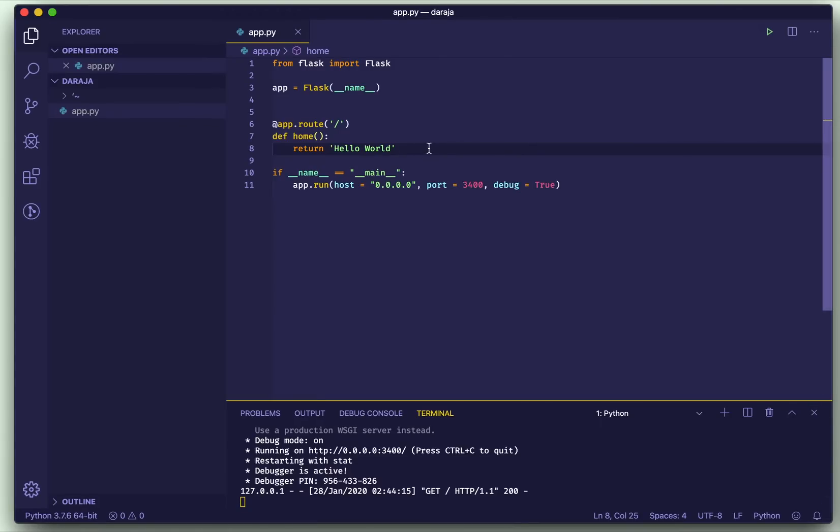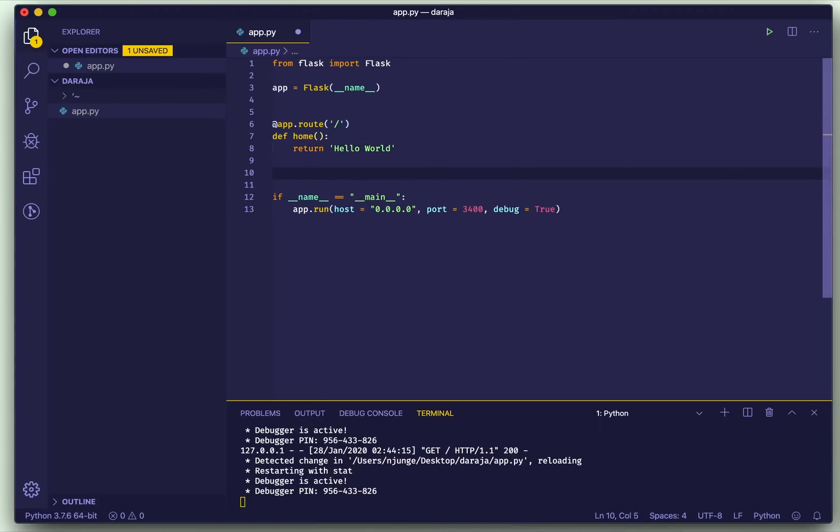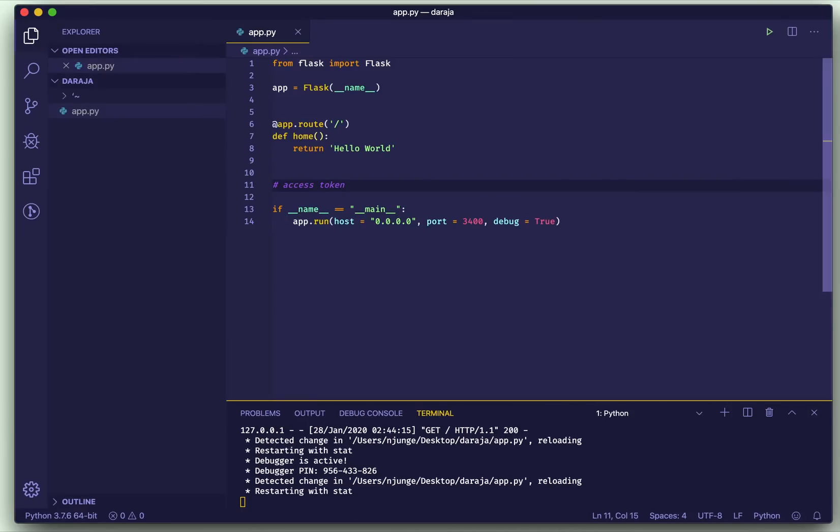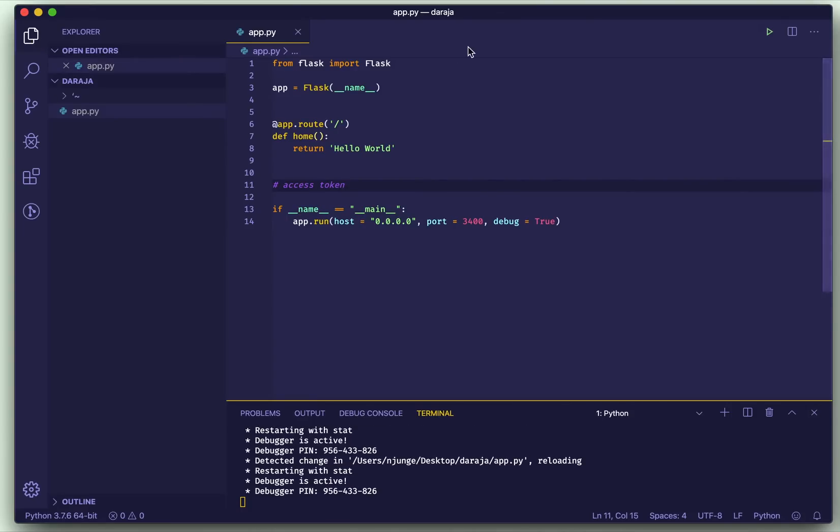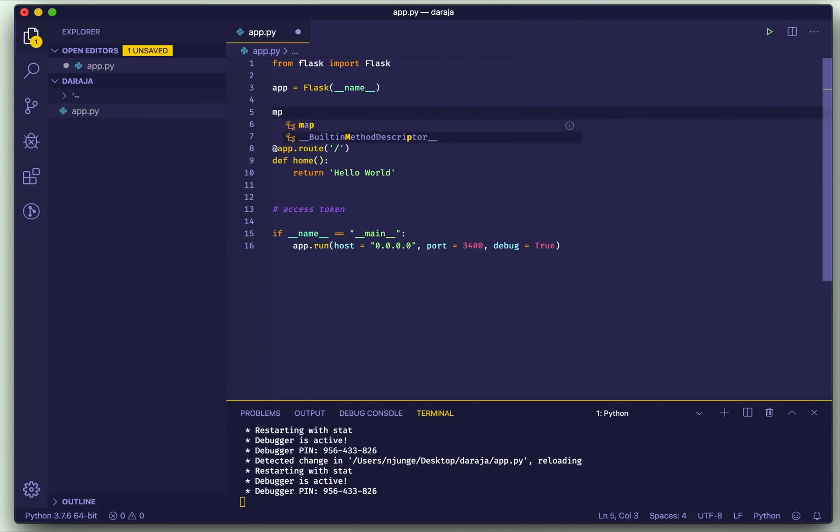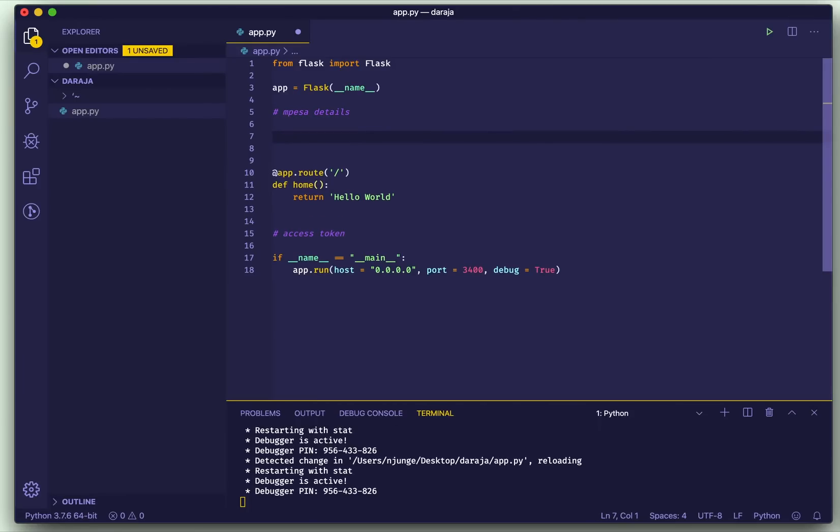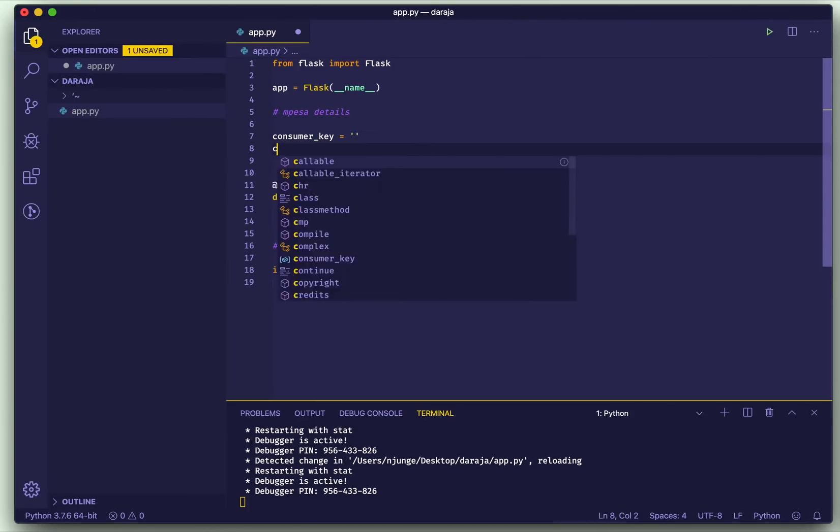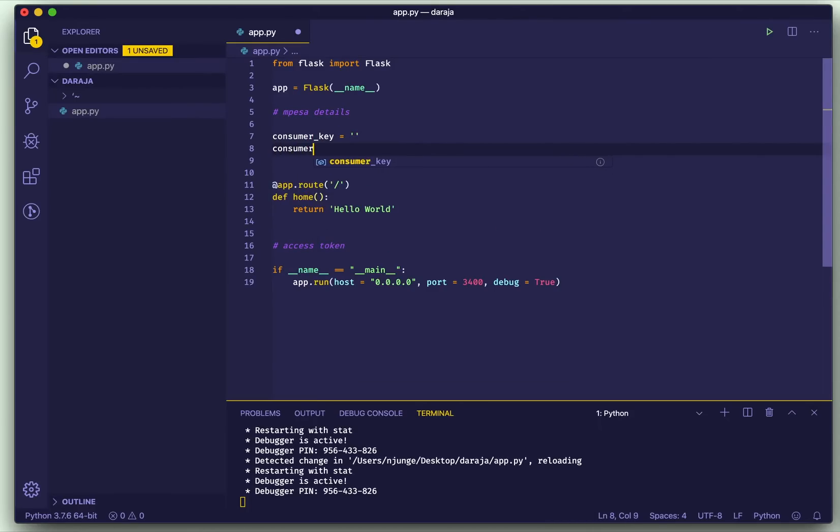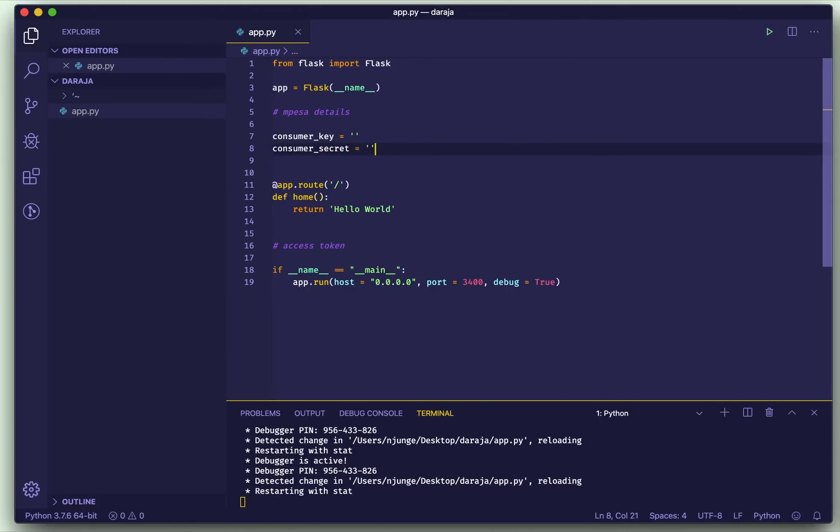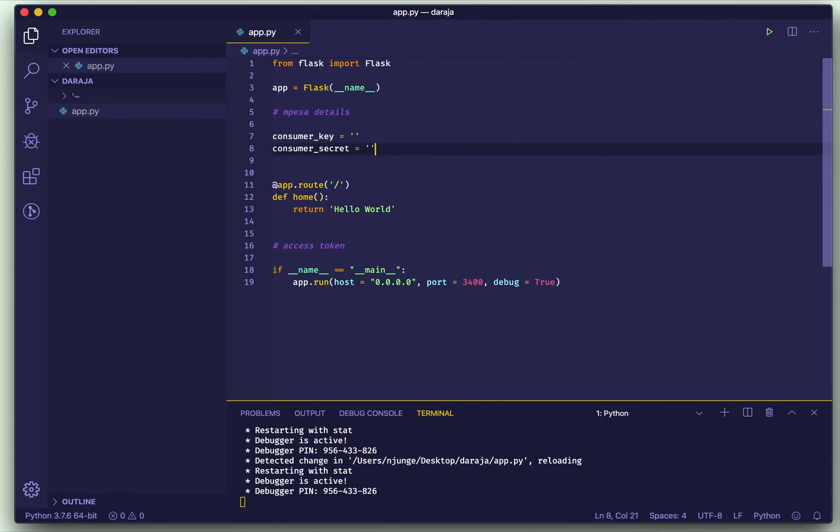Now once our Hello World is working, it's time for us to jump and do the Daraja stuff. The first thing that I'll write here is the access token. Now I'll introduce my M-Pesa or Daraja variables up here so I don't keep repeating them everywhere. So we have a consumer key and the consumer secret.